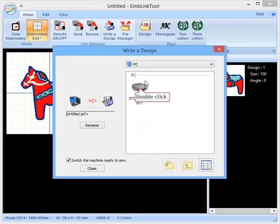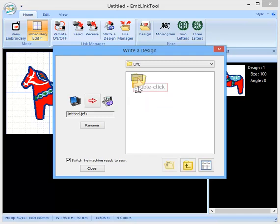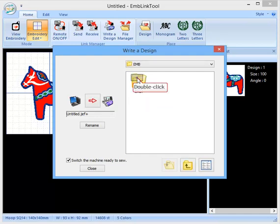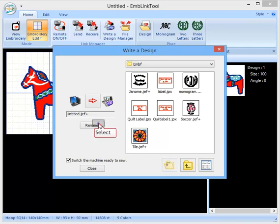Up like this. New PC. So that's my store and go eDrive. Double click on that. Double click into my EMBF file.